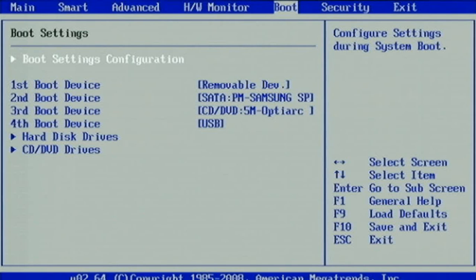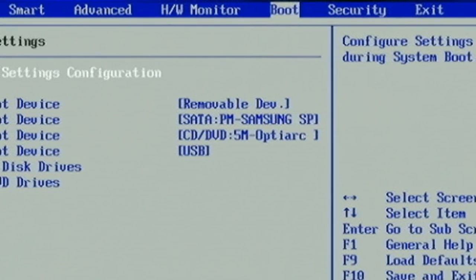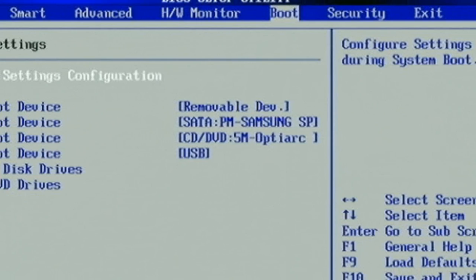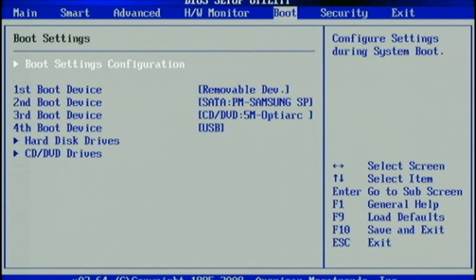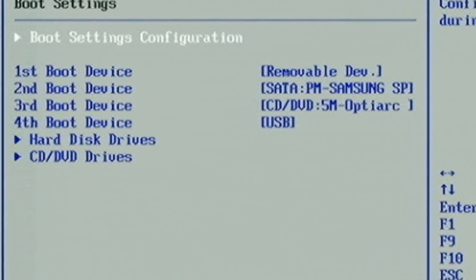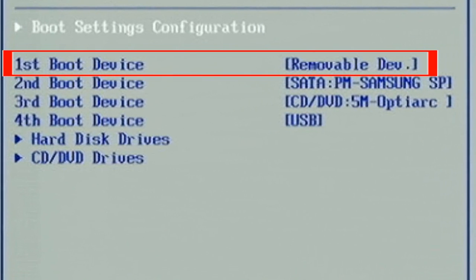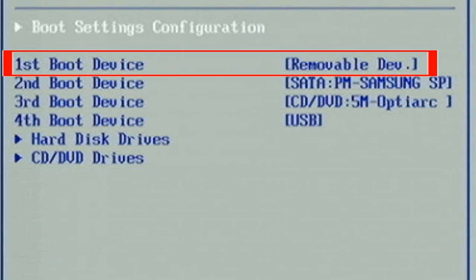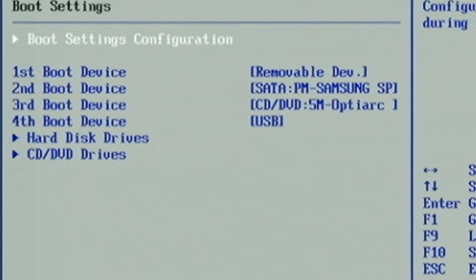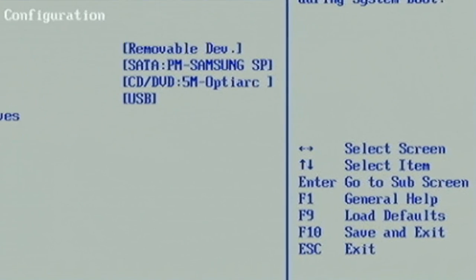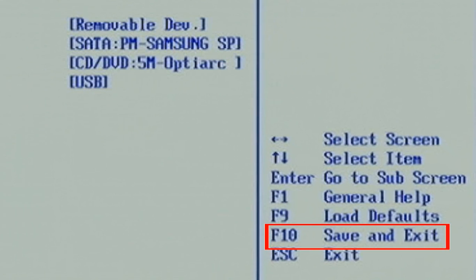In the BIOS setup, go to the Boot tab. Change the boot order with USB removable device as the first boot device and second boot device as your hard drive. Now press F10 to save settings and exit.